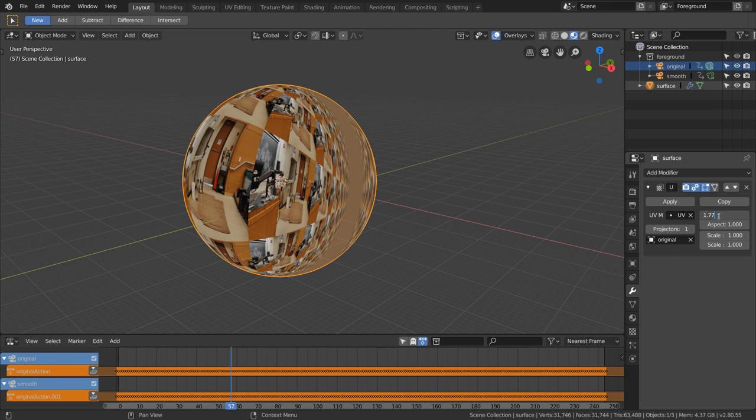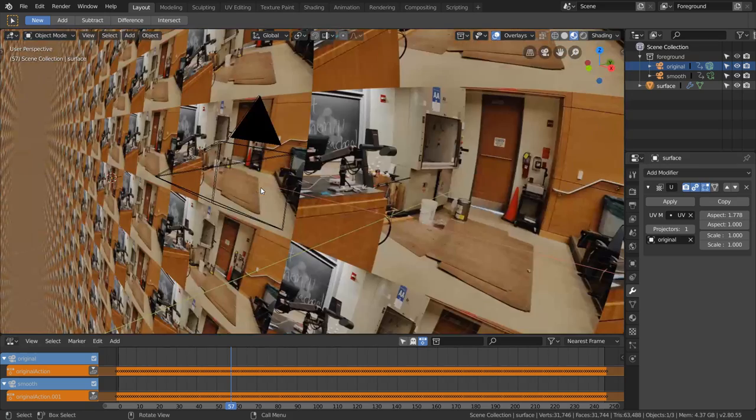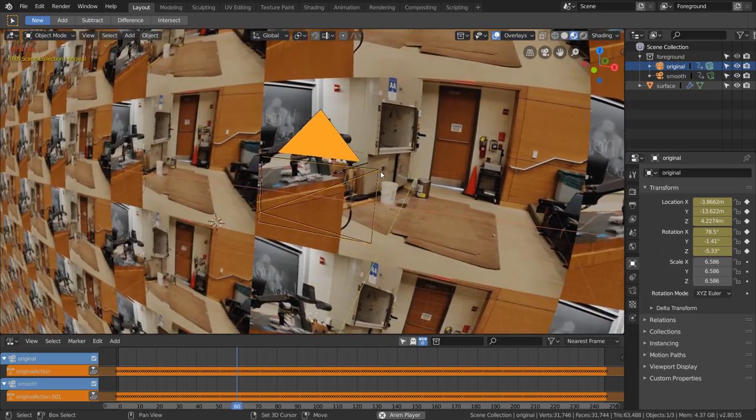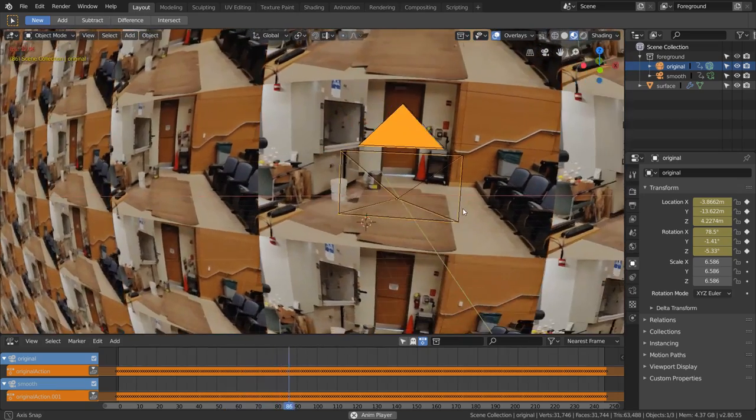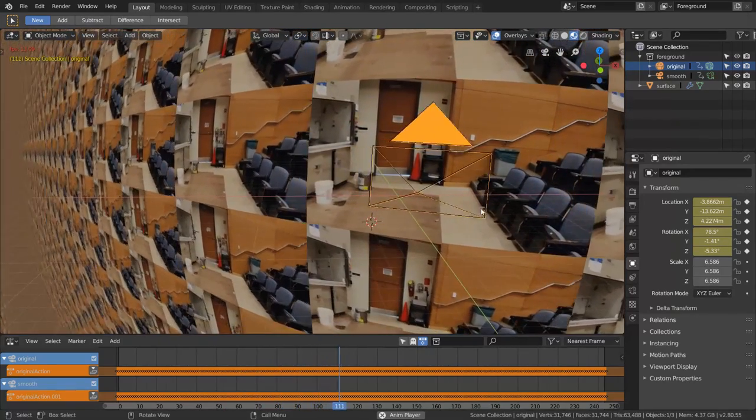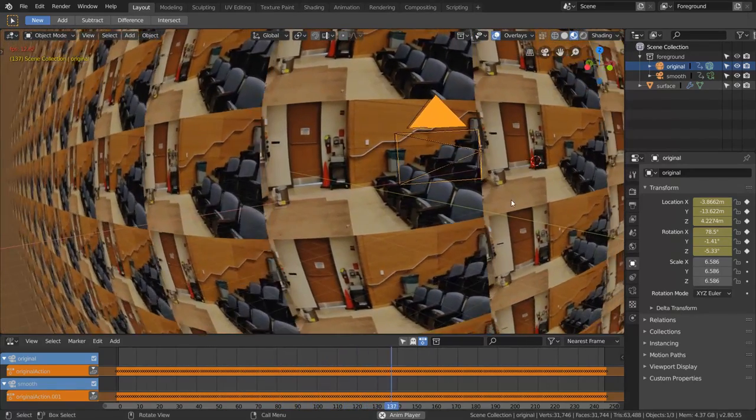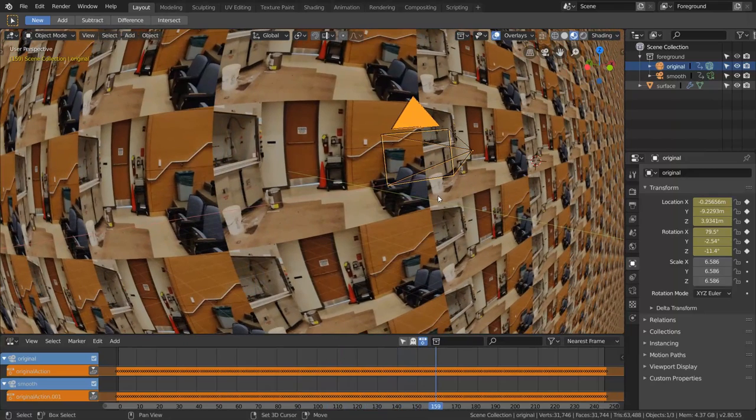Now we have our camera projecting onto the sphere as it moves around. Because we did our camera tracking, the footage is going to look pretty much stable on the surface of the sphere. For example, if the shot moves to the right, then our camera will also move to the right because it's tracked. Since they're moving together, it appears to be stabilized on the projection surface.